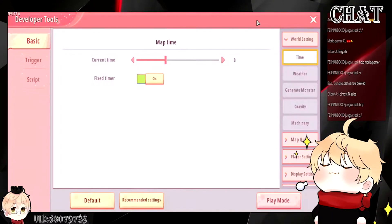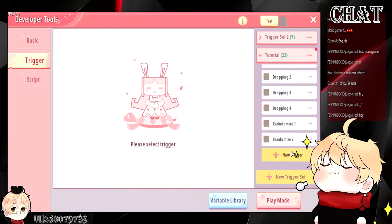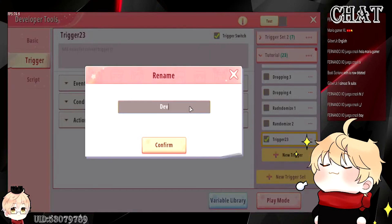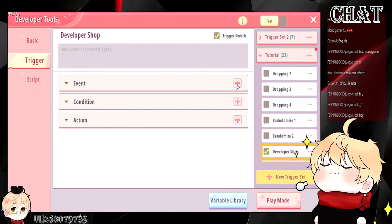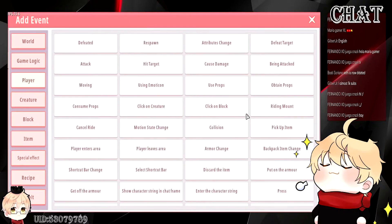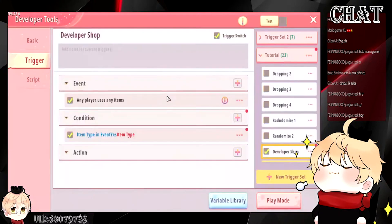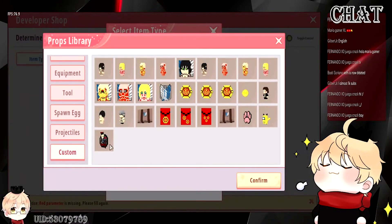Right now the icon does nothing, but what you'll do is set up a trigger — you'll call it the developer shop trigger. So you go to event, you want to set up 'player use props,' then go to condition, select items, and select that developer icon of your own.